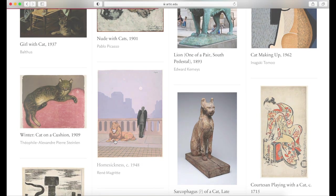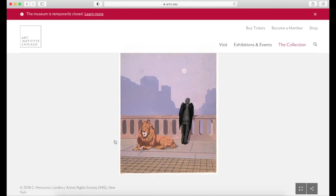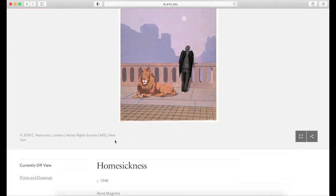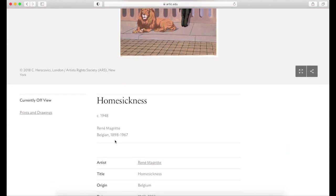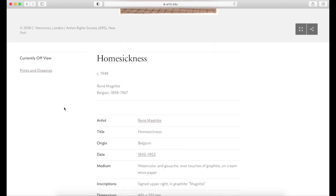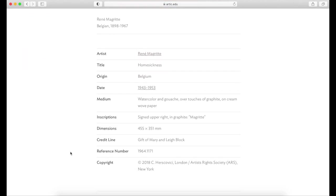The object page itself provides us with the main information, and even tells us if this object is on view or not. The medium describes the materials and techniques, so you can search specifically for those keywords as well.